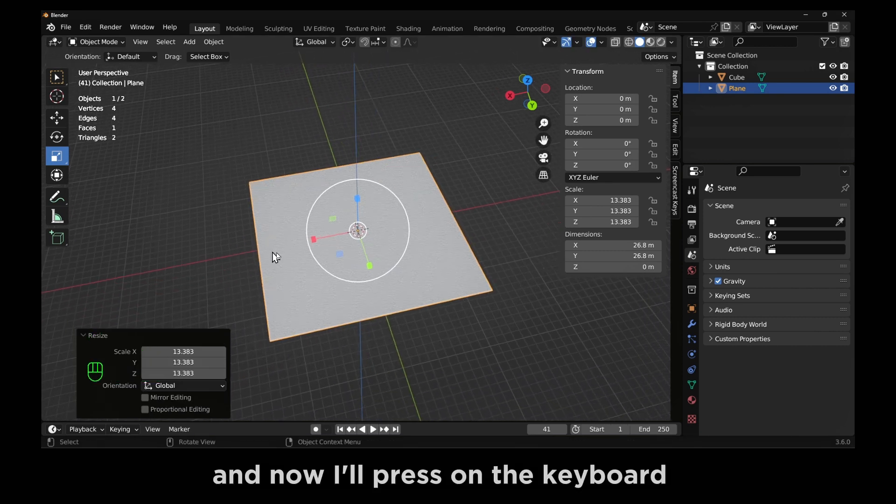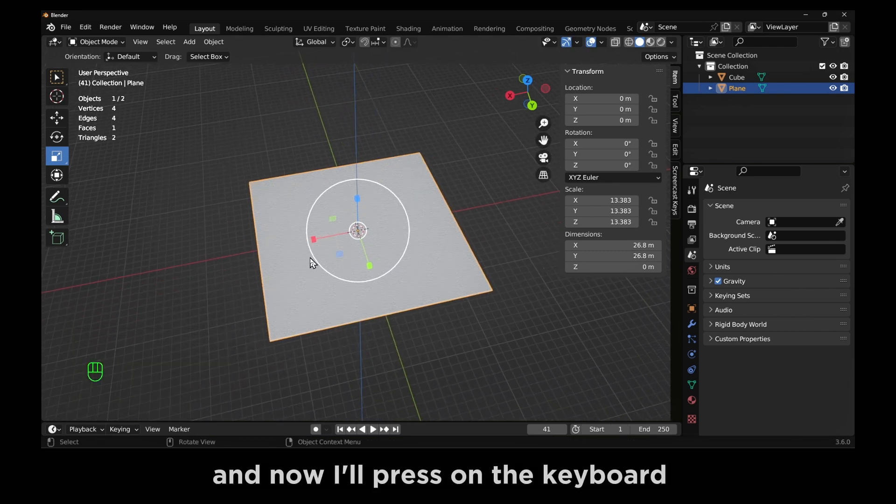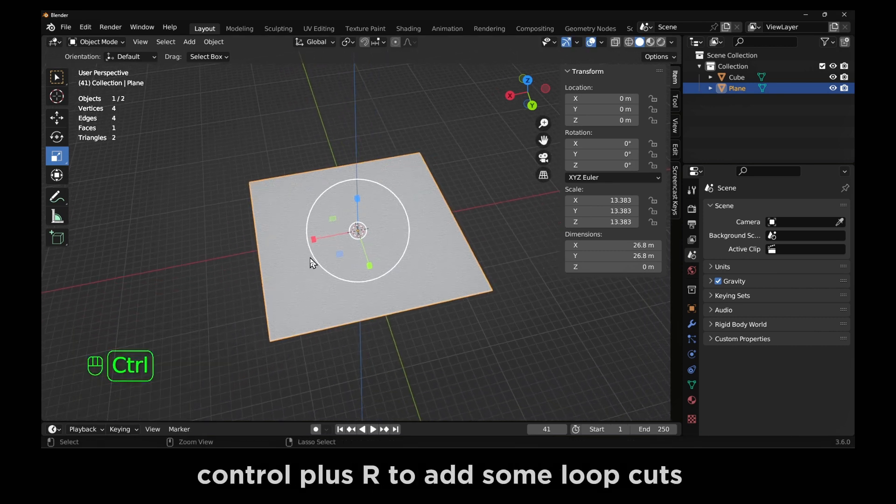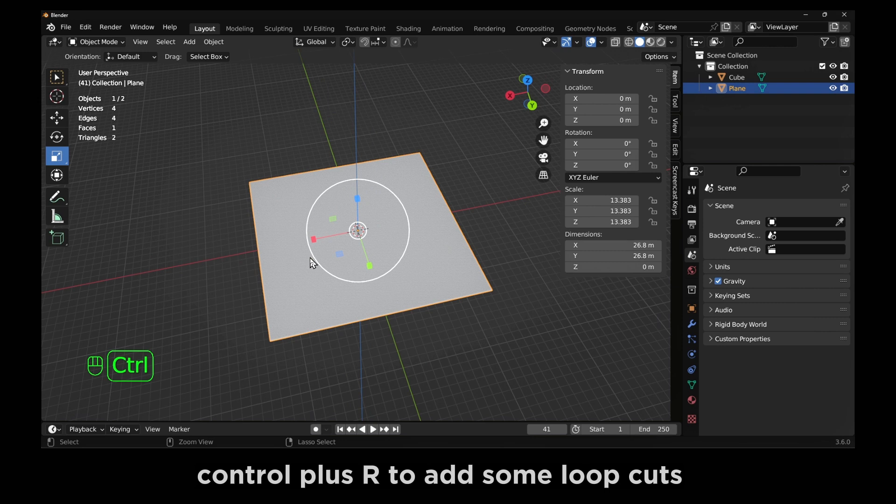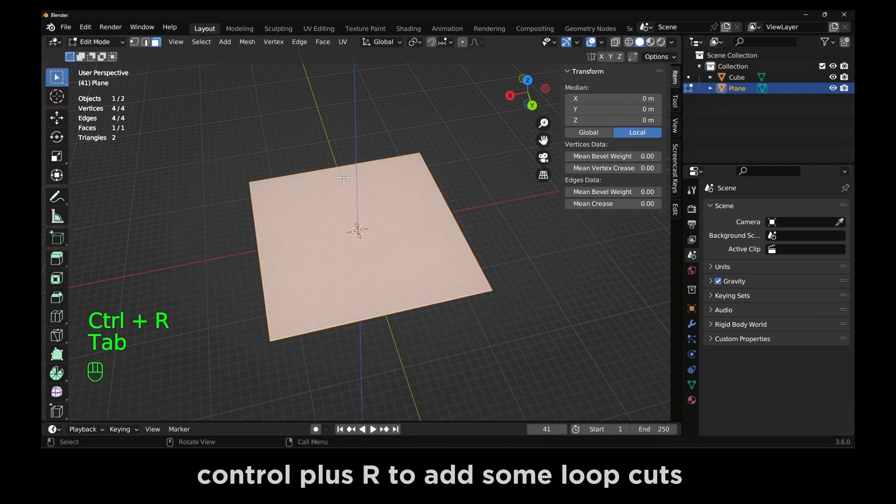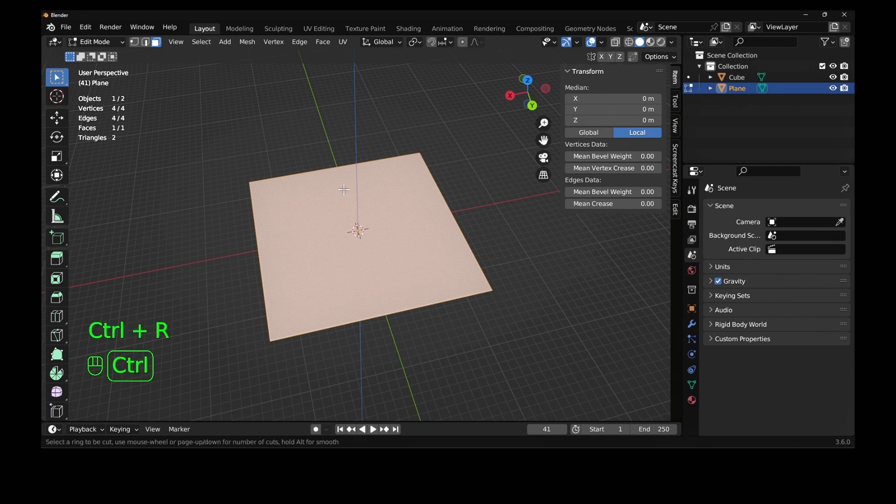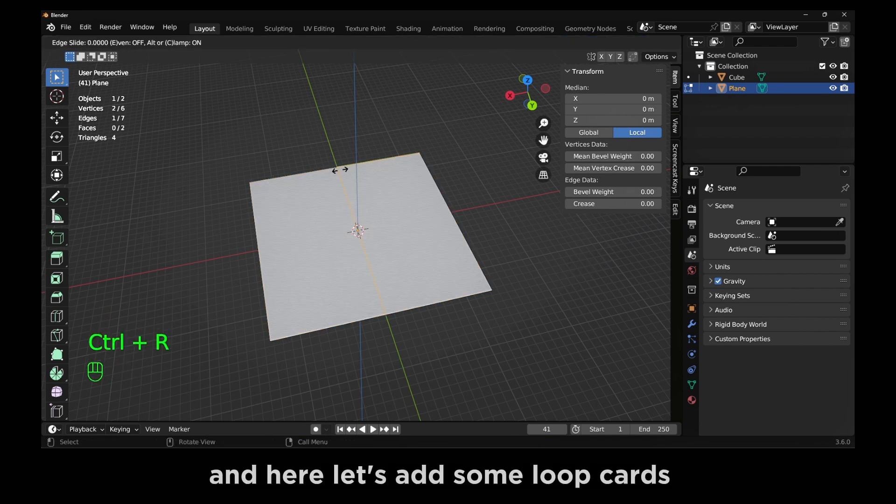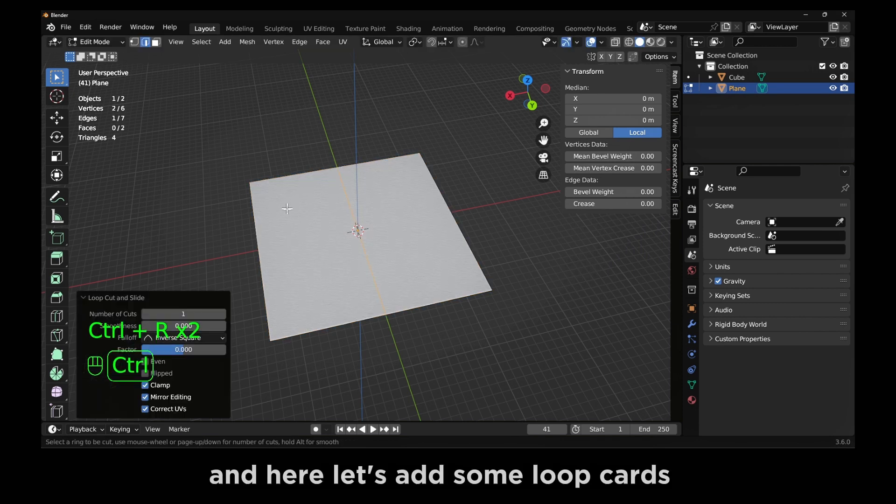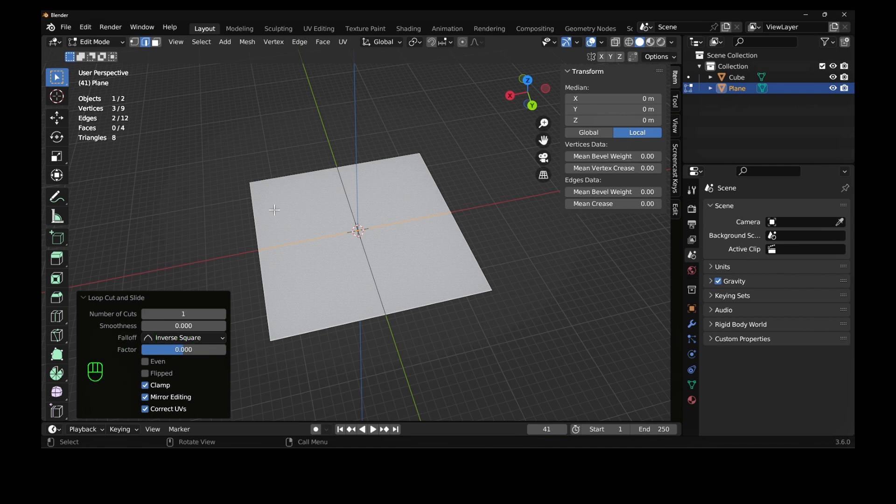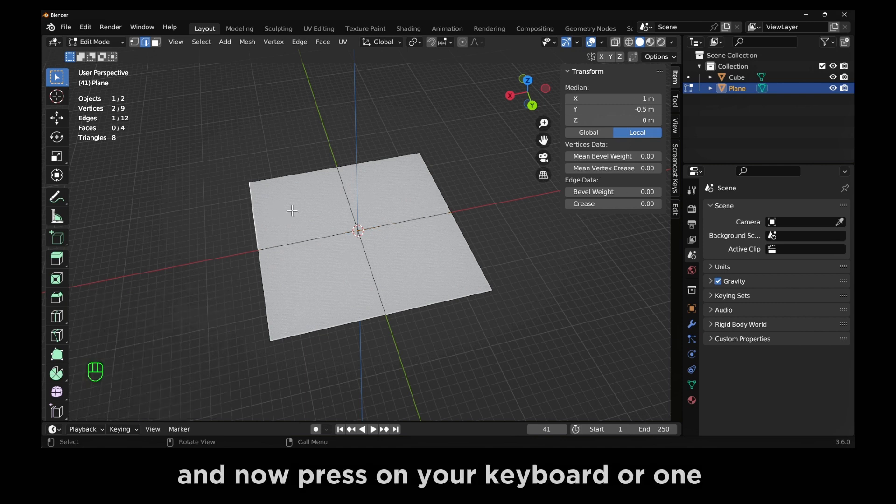S to scale this plane. And now I'll press on the keyboard Control plus R to add some loop cuts, but make sure you're in edit mode. And here let's add some loop cuts.